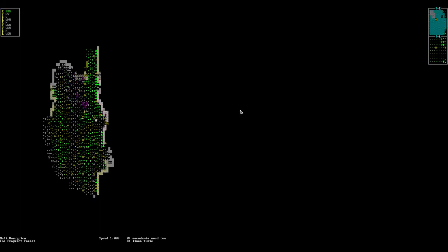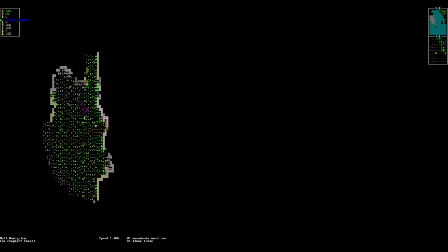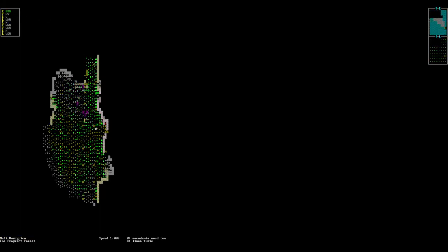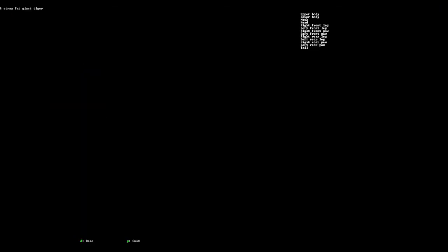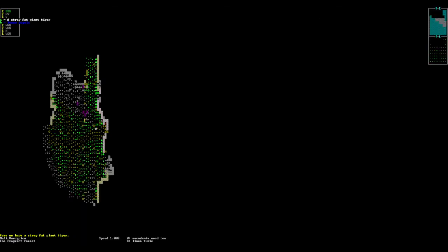There are people here. As you can see, we can see that by going to this mode. That's a stray fat giant tiger. Okay. I think I ran into that wrongly.